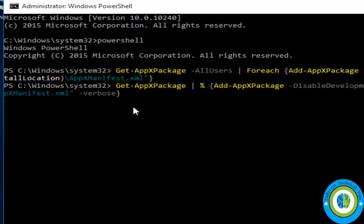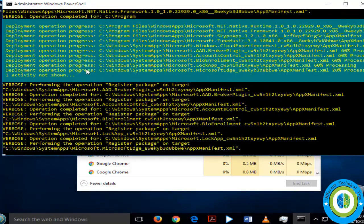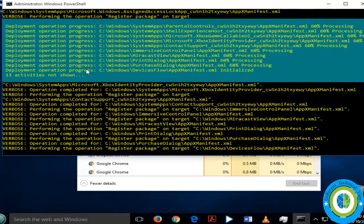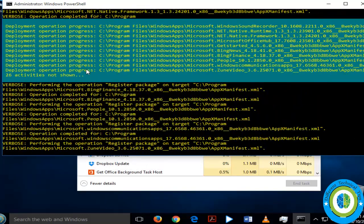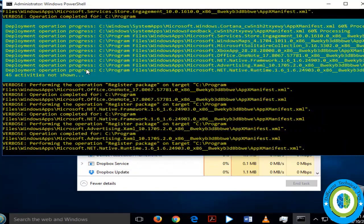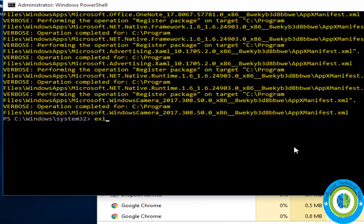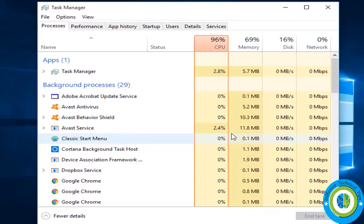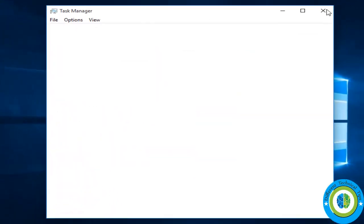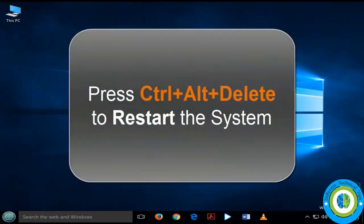Press Enter and the command will execute. Once it finishes successfully, exit from the PowerShell prompt and then exit from the command prompt. Close the Task Manager, press Ctrl+Alt+Delete, and restart your system.